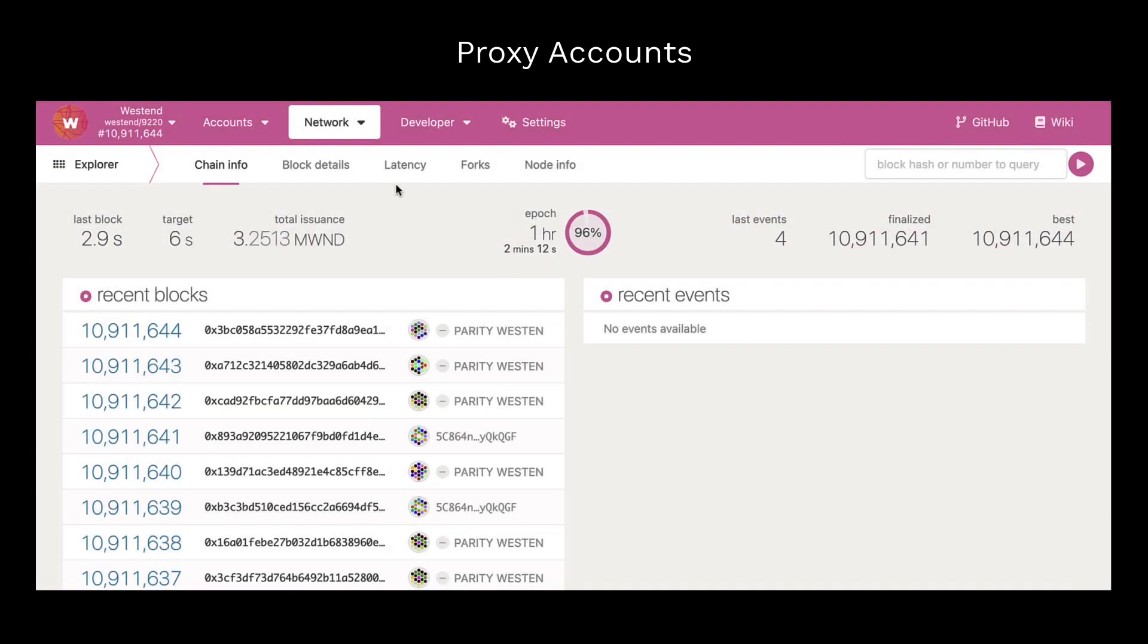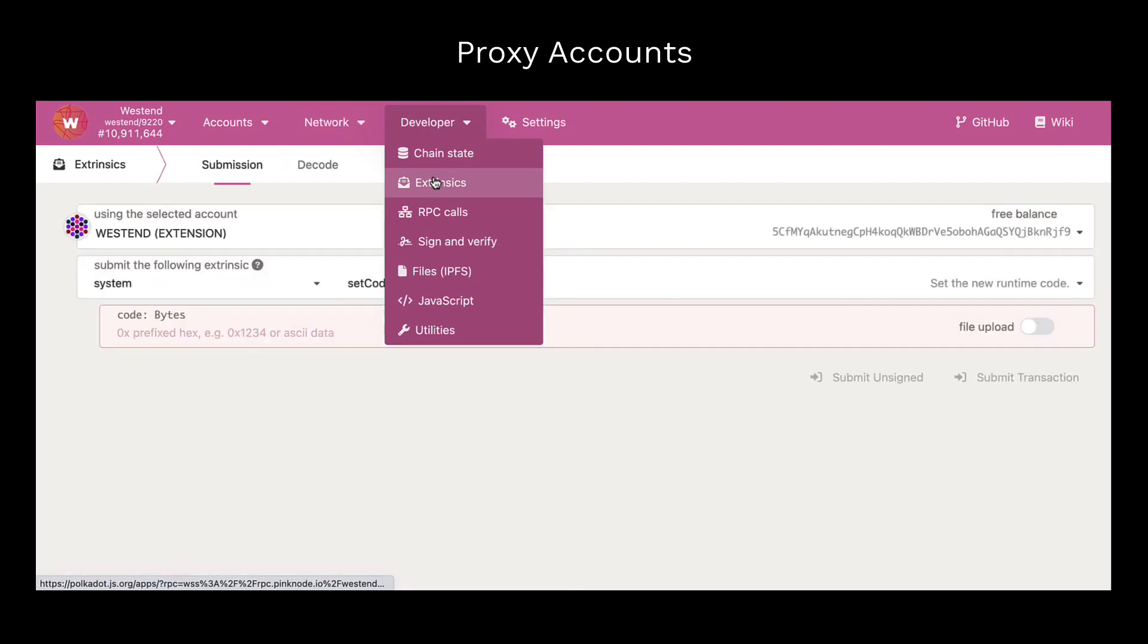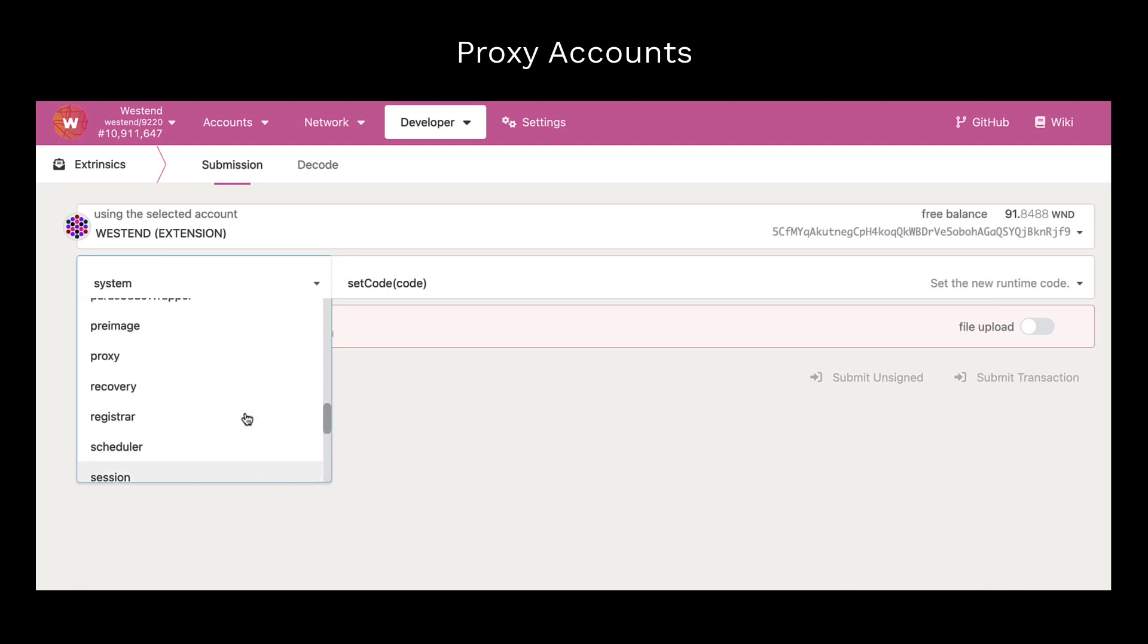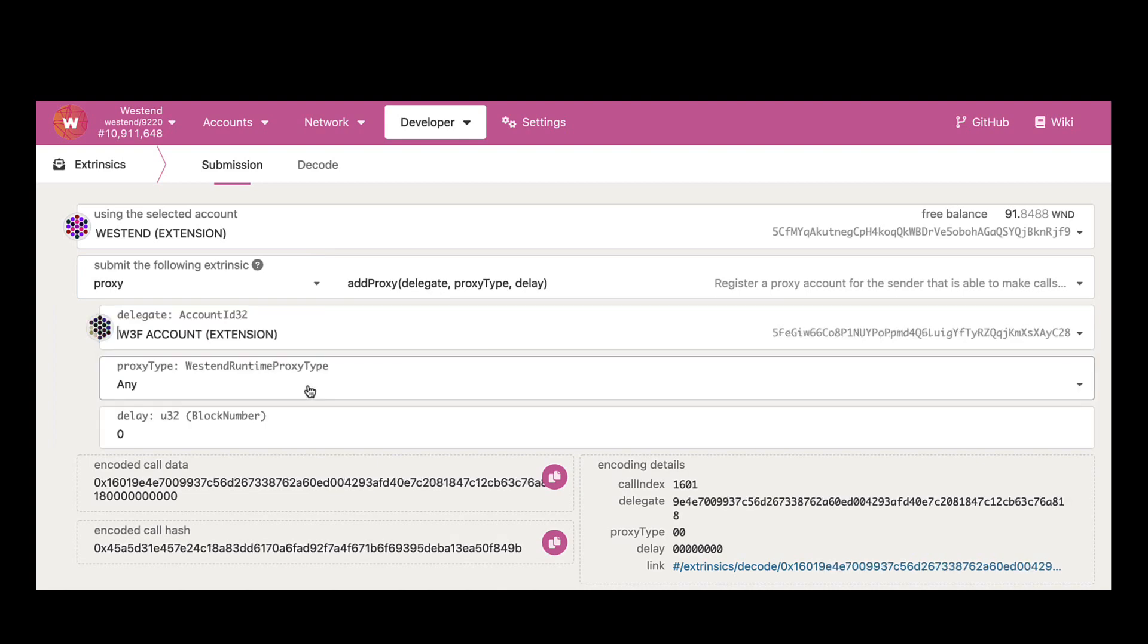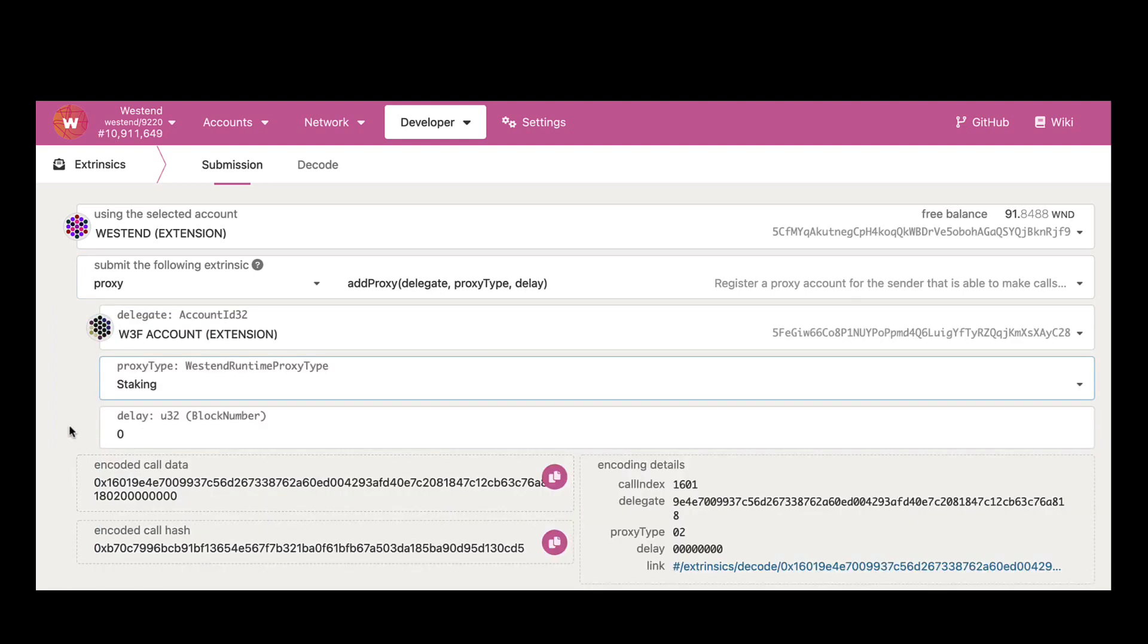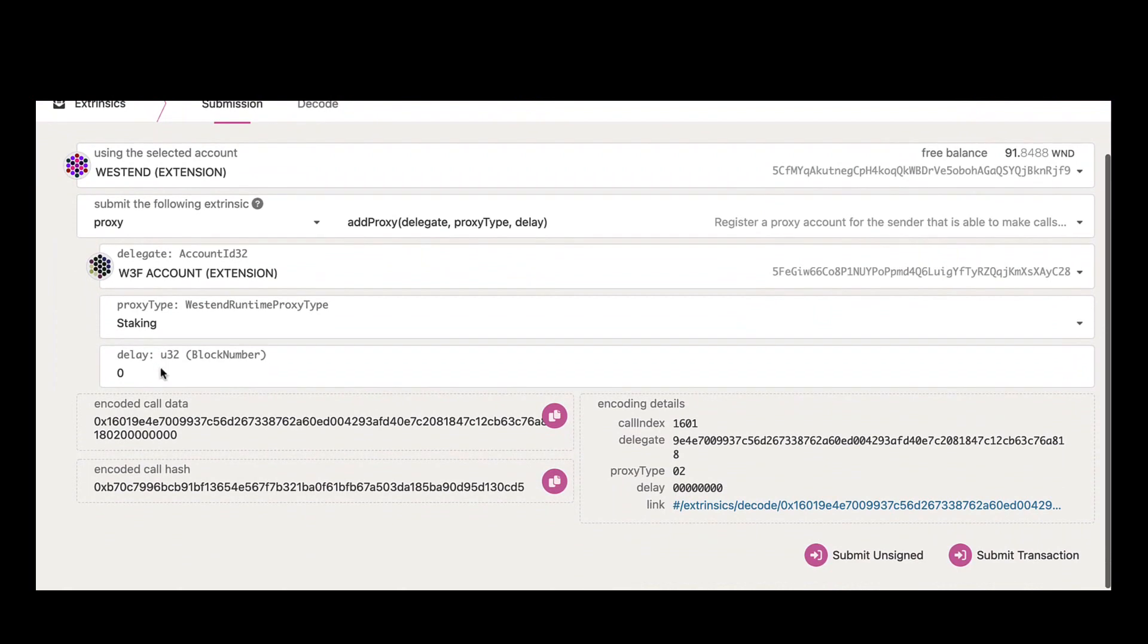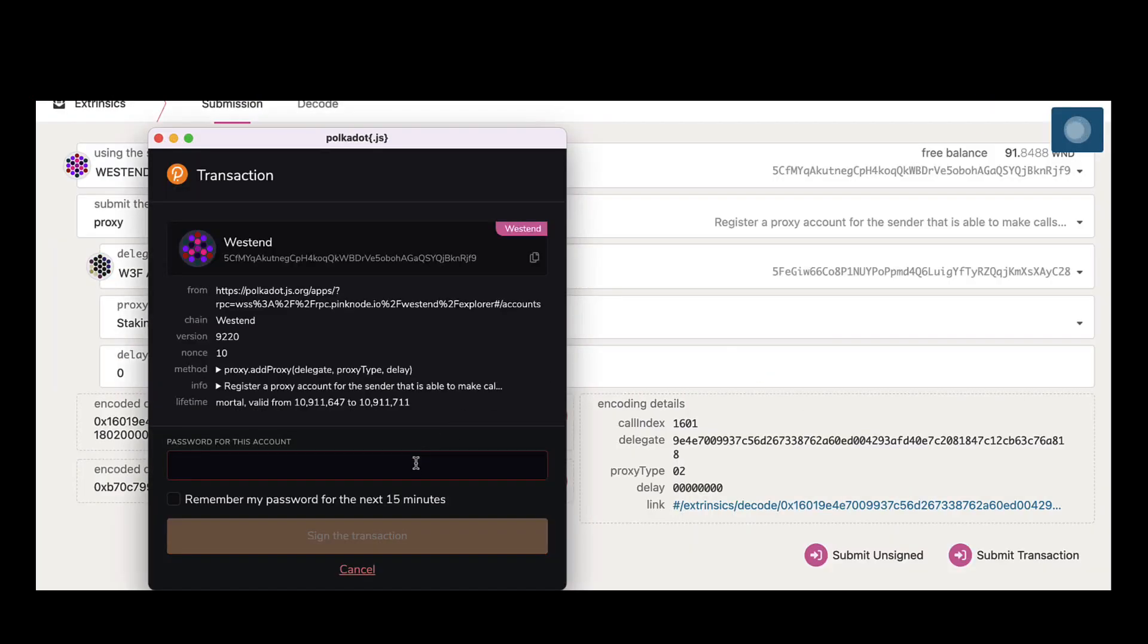Let me click on the developer tab and extrinsics. Here I'm going to select the proxy palette, and in the dropdown I'm going to add a new proxy. That would be my proxy account, which would be a staking proxy, and the delay is zero. I'm going to sign and submit this transaction.